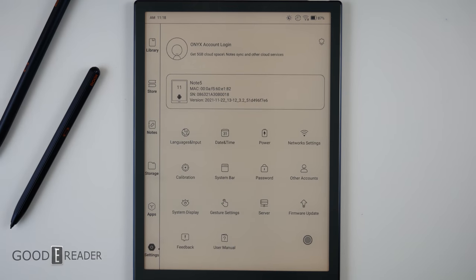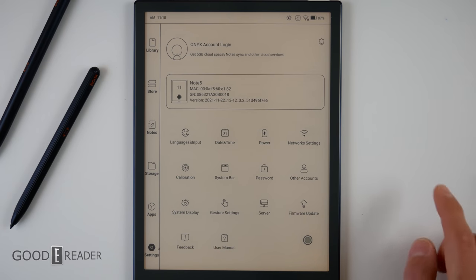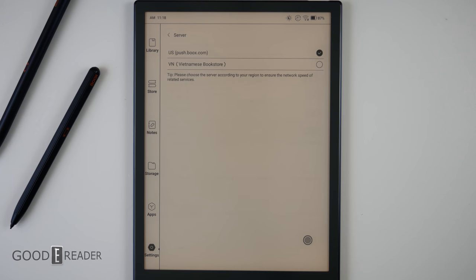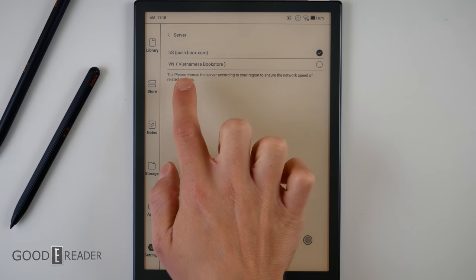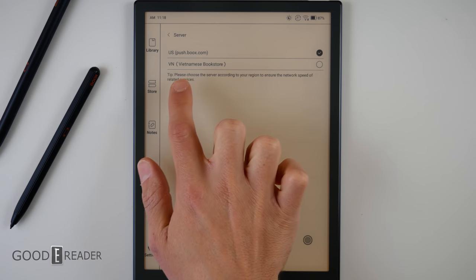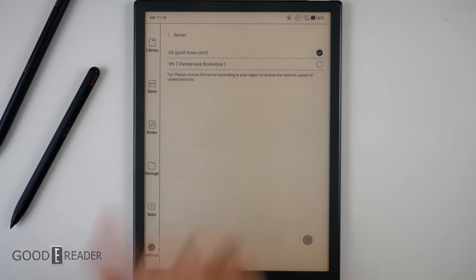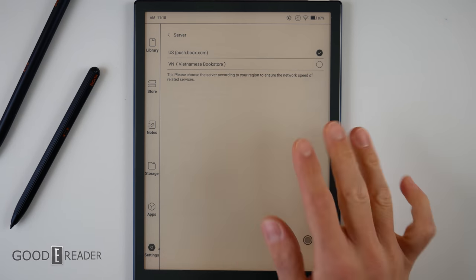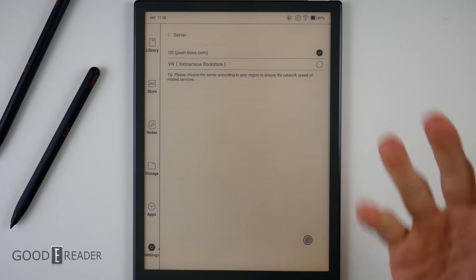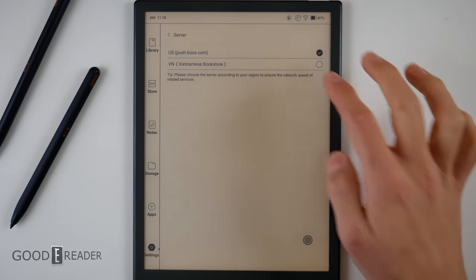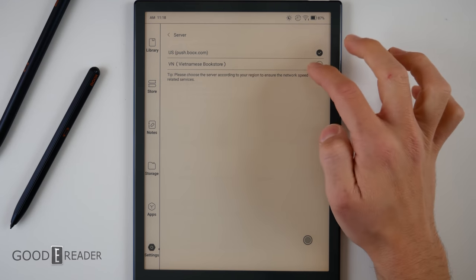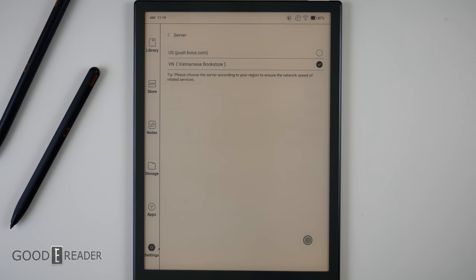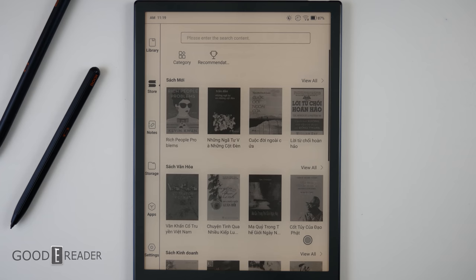And settings down here. Something really interesting about the settings on this one is that if you go down to server, you can actually see that the U.S. bookstore is right there, push.books.com. But there's also a preloaded, and one of the only two choices, is a VN, a Vietnamese bookstore. So, we're going to maybe check that out because we've never looked into that before.